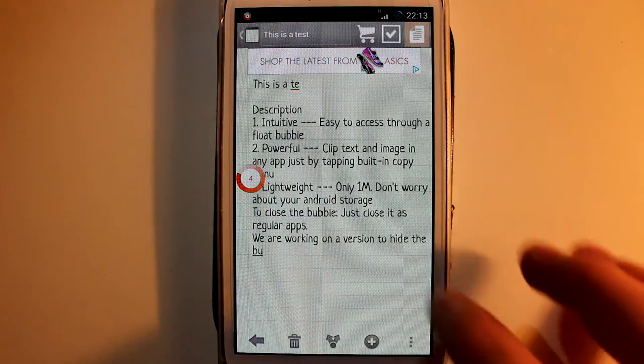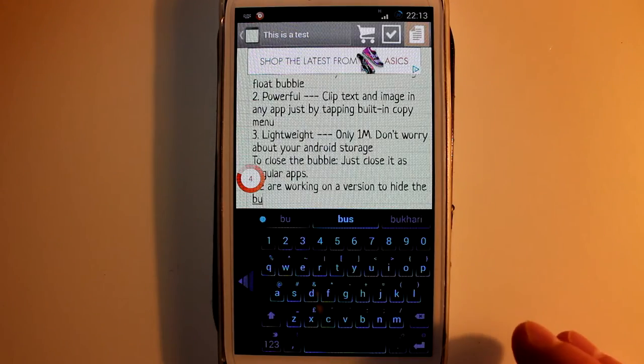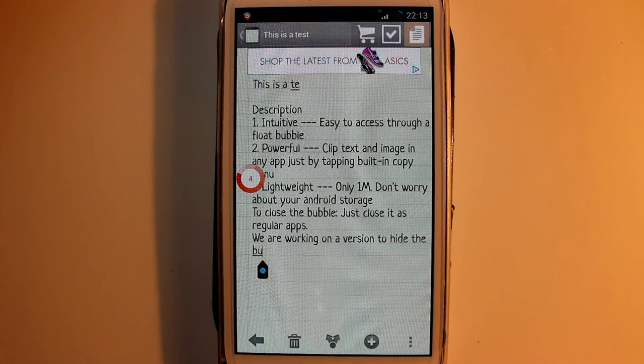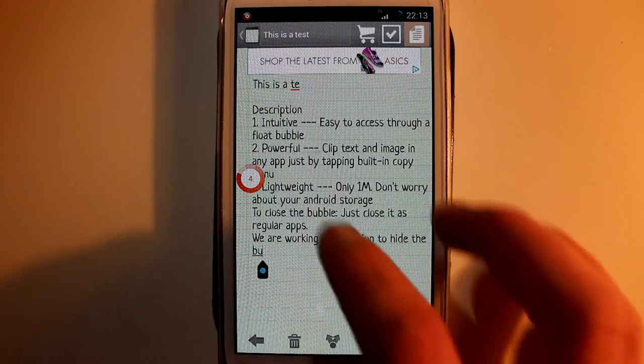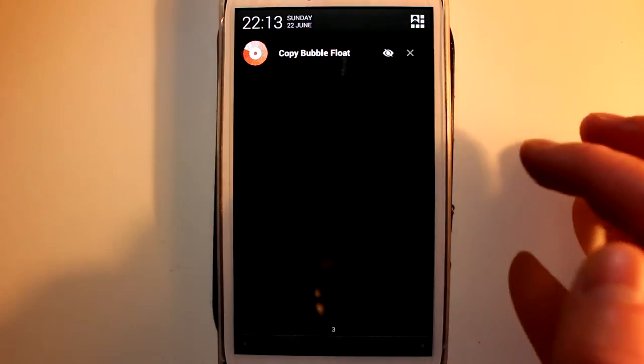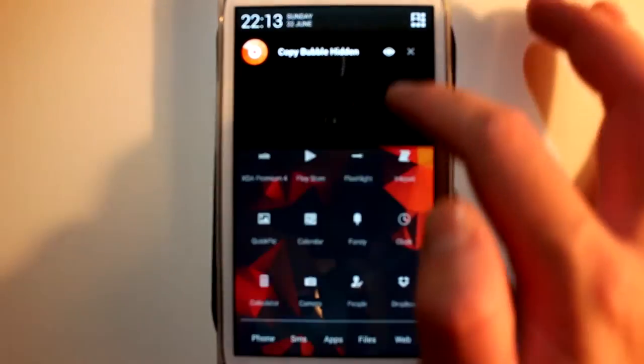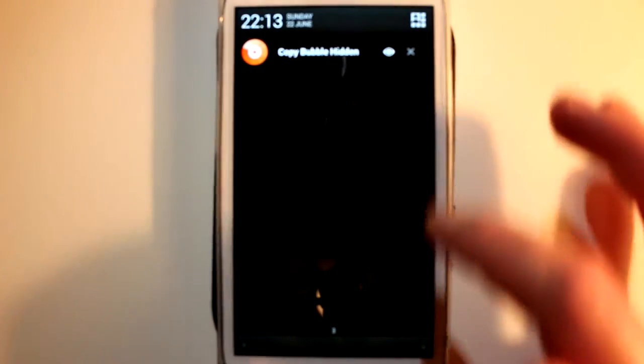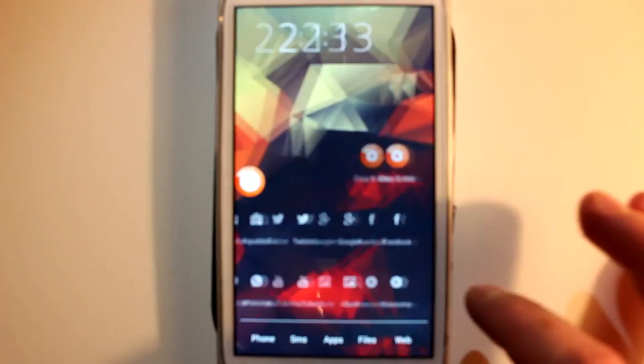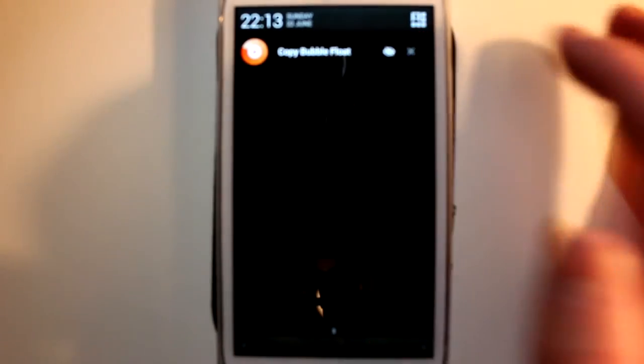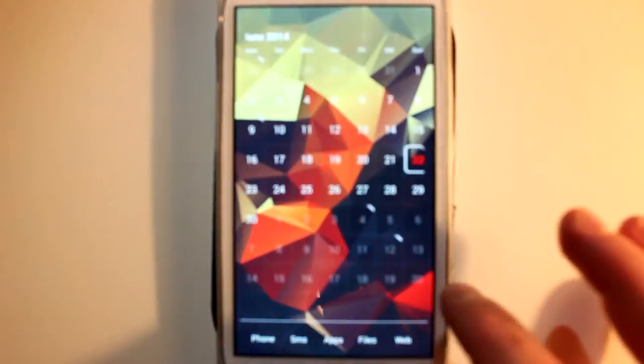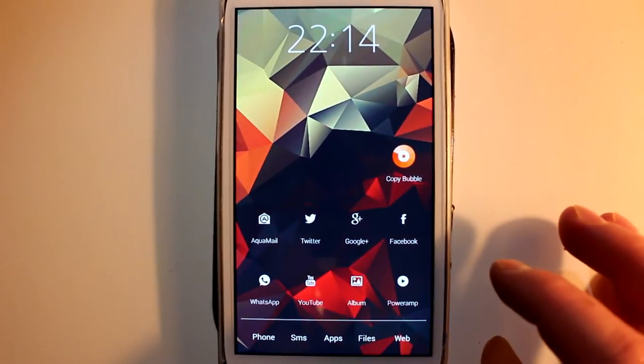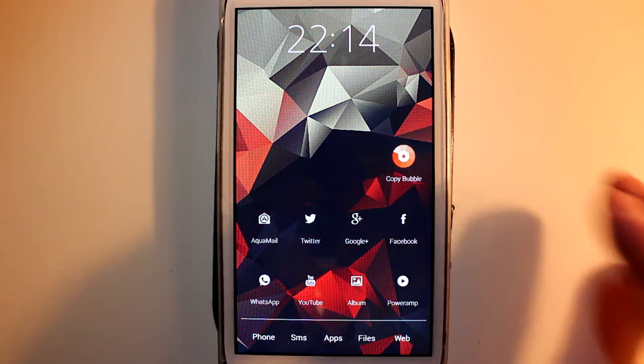Hiding the bubble or deactivating the service is very easy. All you have to do is pull the notification down and hit the eye icon. Once you hit the eye icon it'll disappear, and if you want it to float again just hit the icon again and it will come back. If you want to deactivate this service then just hit the X and you'll deactivate it. And if you want to open it again just hit the application again and it'll open up for you.